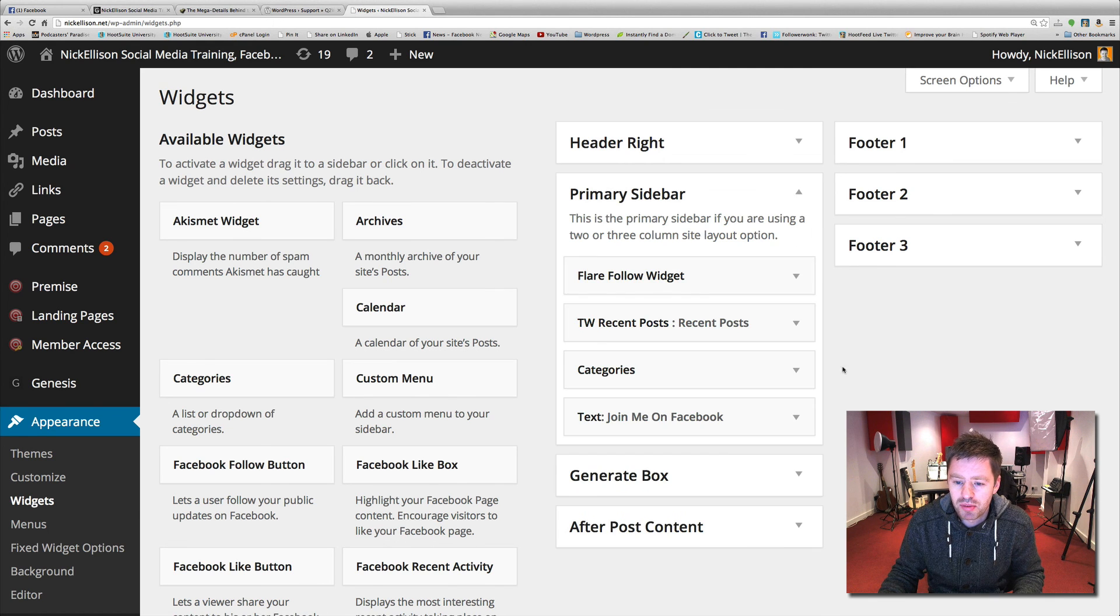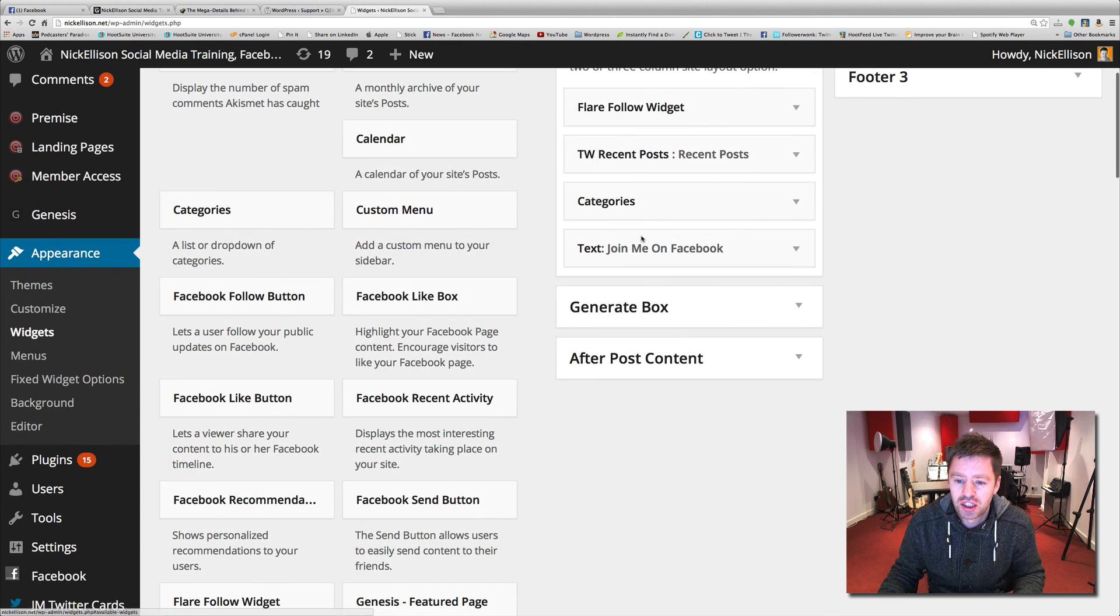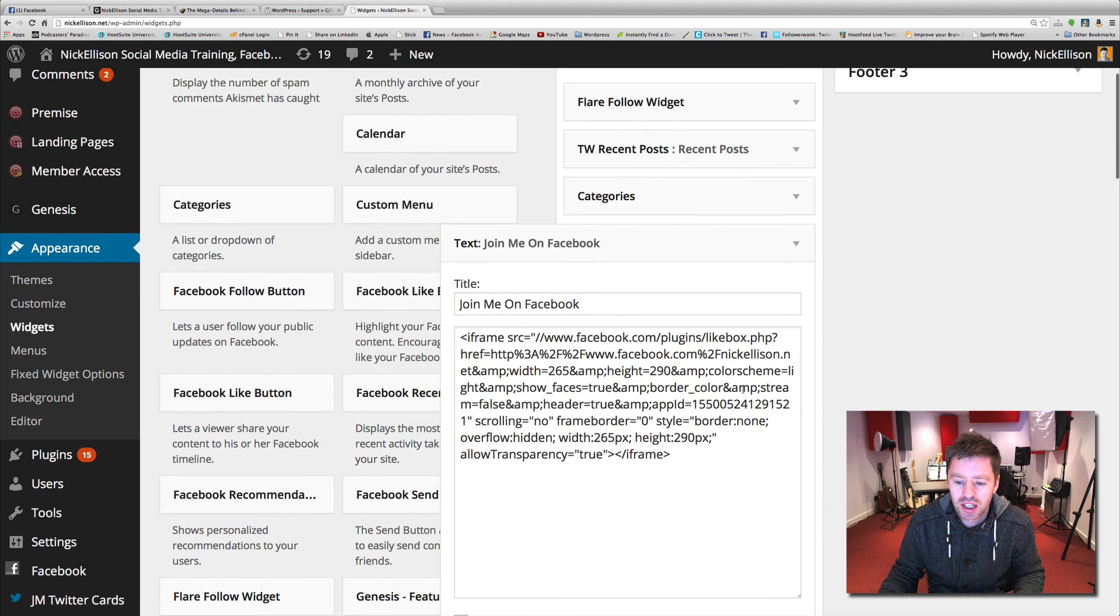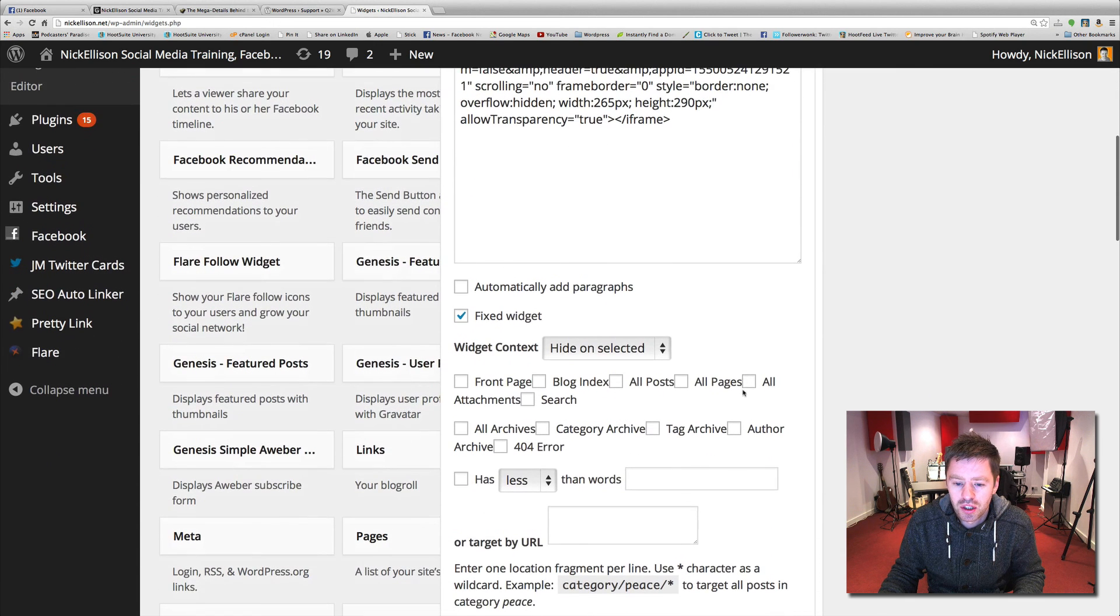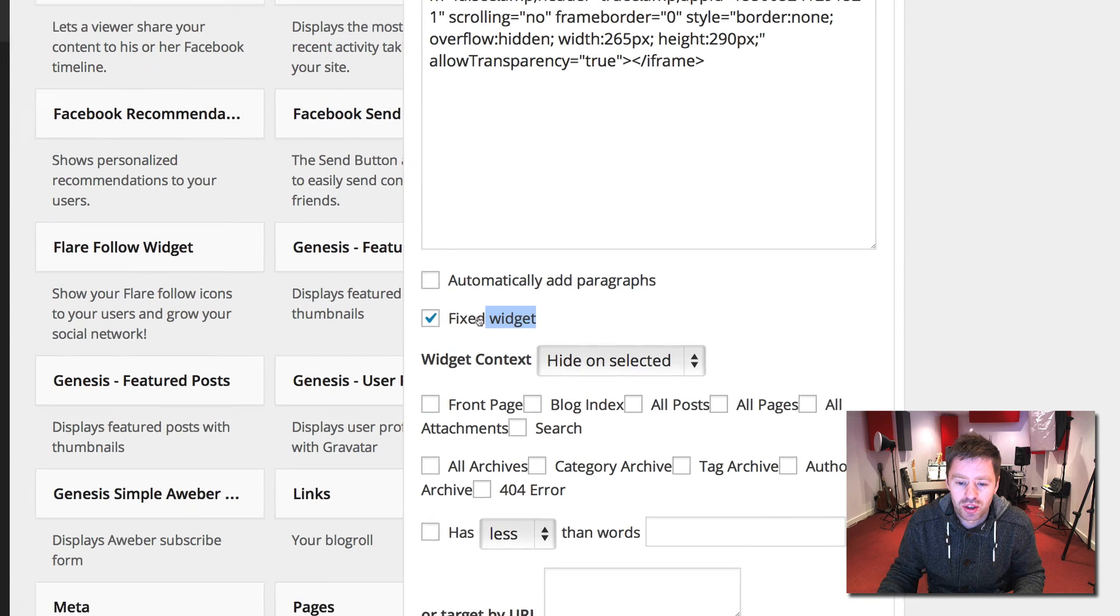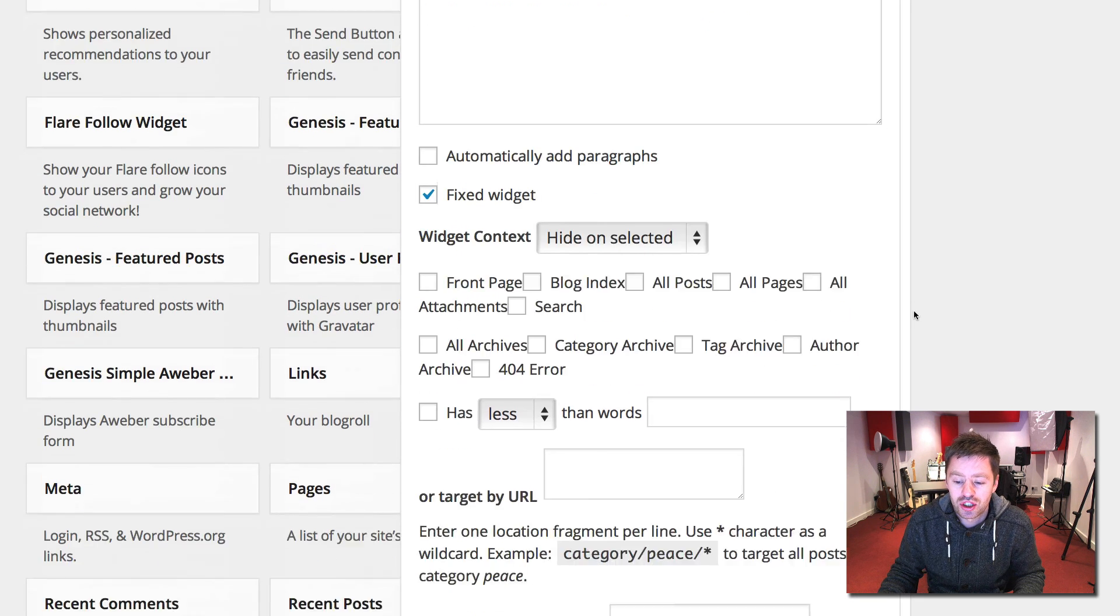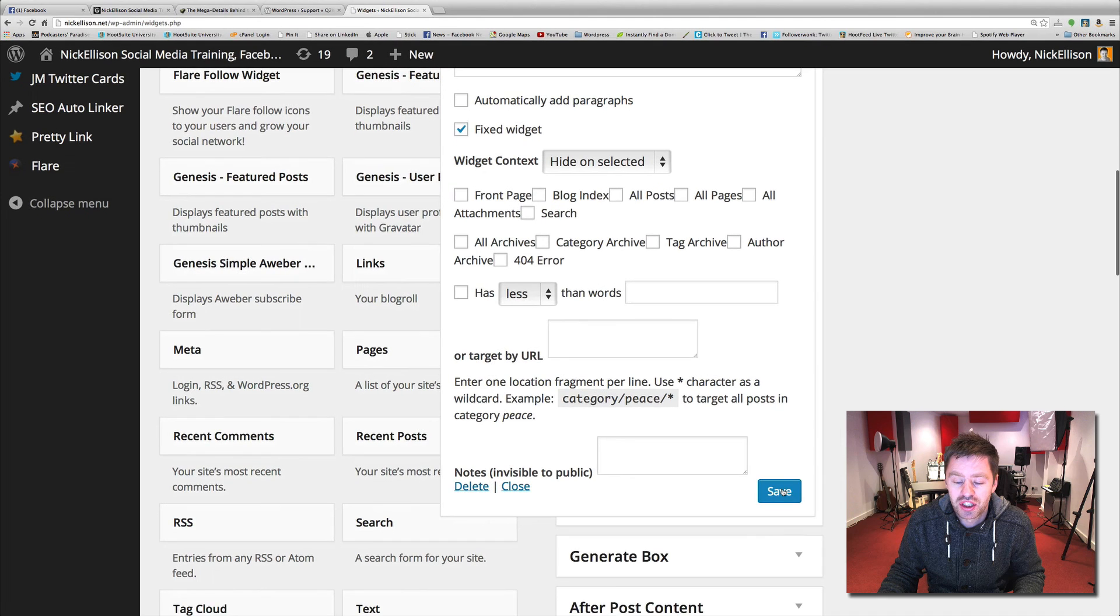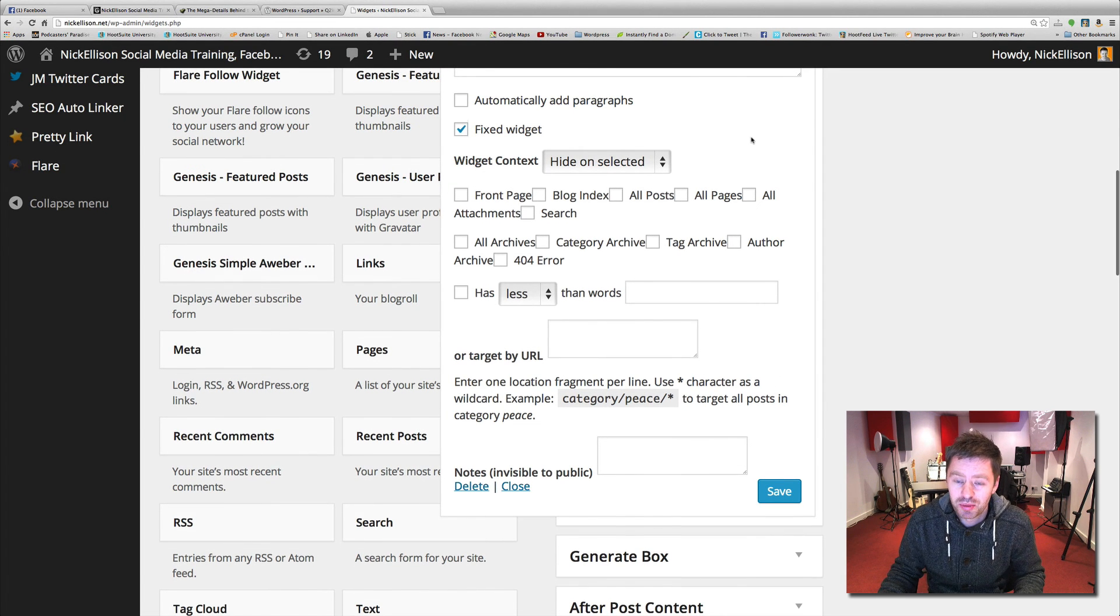So we're just going to the primary sidebar. And this is my join me on Facebook box. That's the code for it, the iframe. And all it's done is add this little tick box to the widget, a little fixed widget. So all you've got to do is tick that box, click on save and go back to your site and refresh it and it should be working.